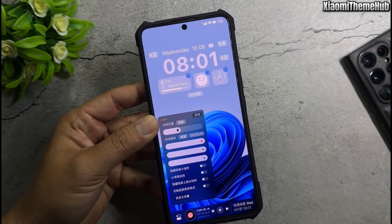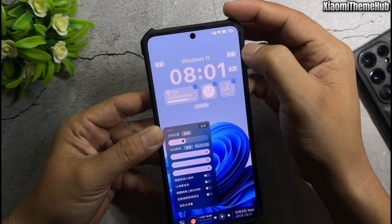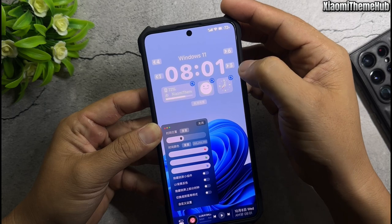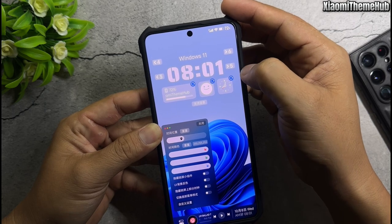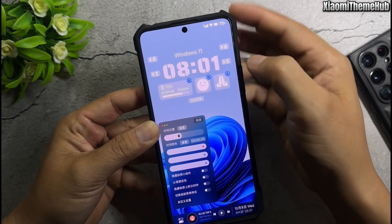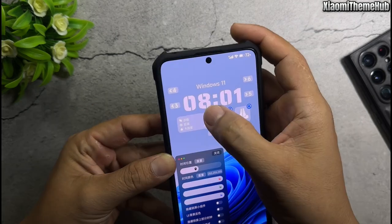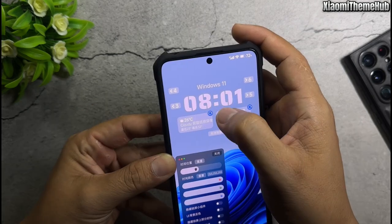As always, in this video I will also bring you beautiful themes from the Chinese ROM that can be installed on Xiaomi global devices without the need for root.